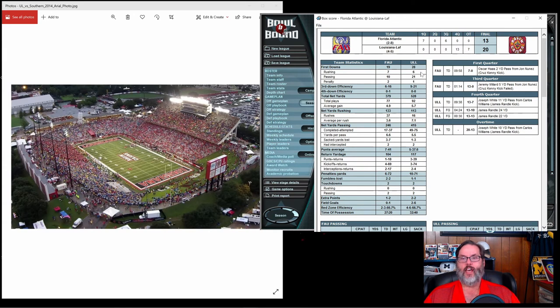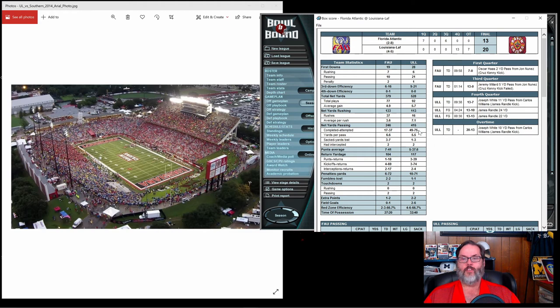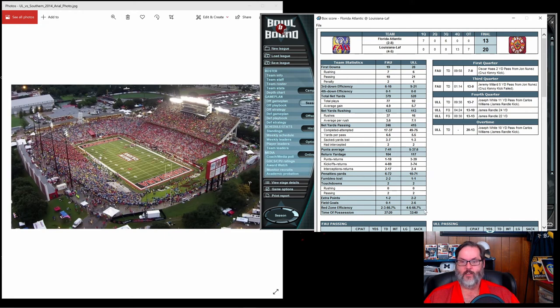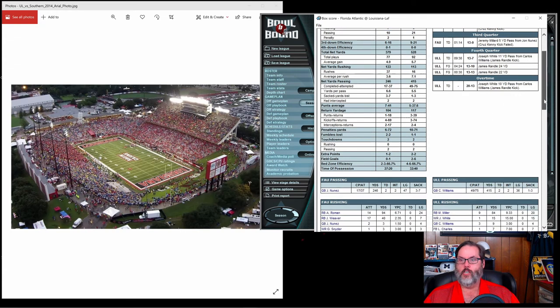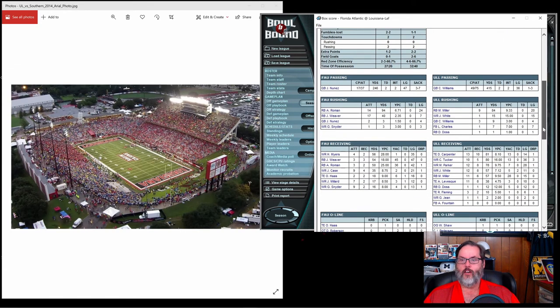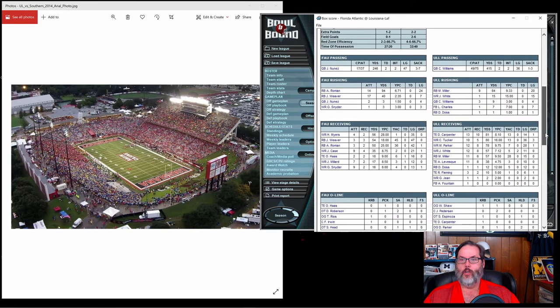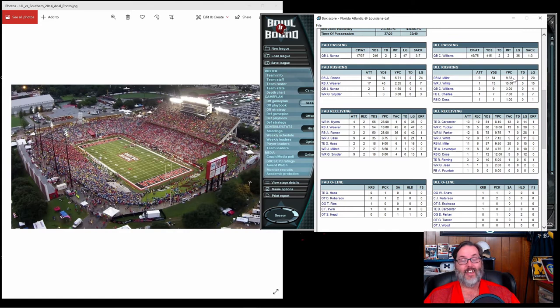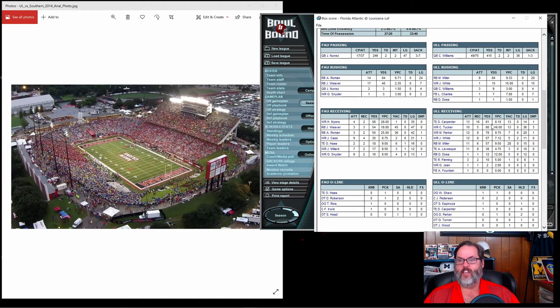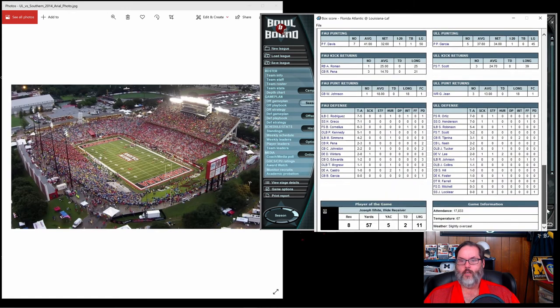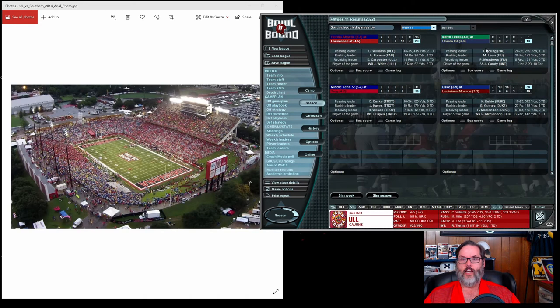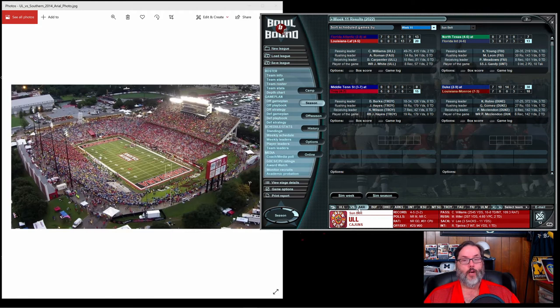We actually had nine more first downs, 528 yards of offense, 49 out of 75, that's about a 75% completion rate. You're gonna win a lot of games if you can hit 75% passing. Williams 415 yards, two touchdowns. Miller nine carries for 84 yards, that's a 9.33 average. Joseph White player of the game: eight catches, 57 yards, two touchdowns. That's a big win for us to make us 3-2 in the conference. Now we only need two out of three.